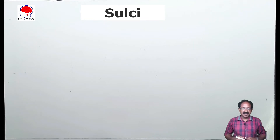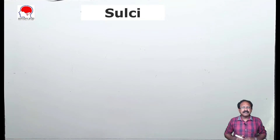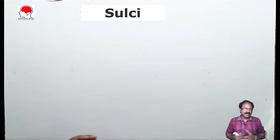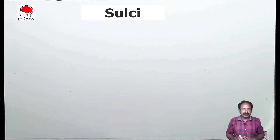Hello everyone. Now we will study about the sulci and gyri of the cerebral hemisphere. It is always better to study the sulci and gyri separately because the names of many sulci and gyri are similar, which may be confusing for beginners.